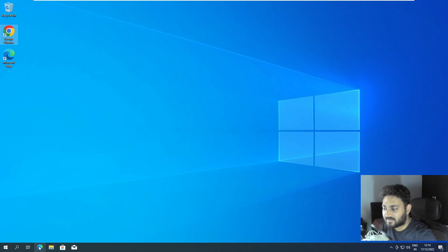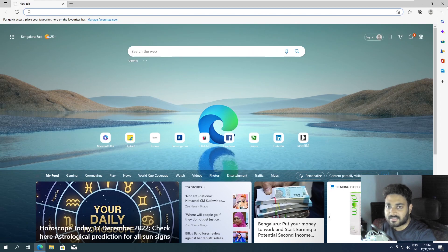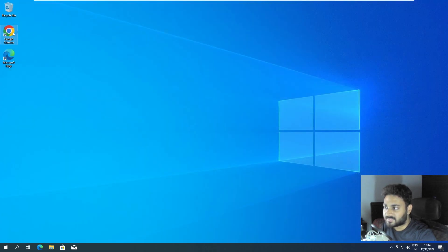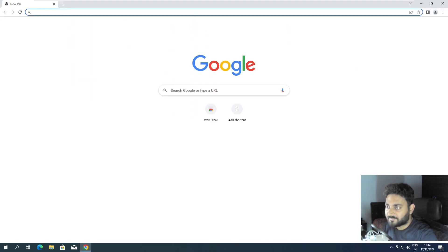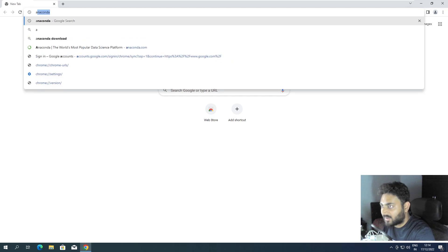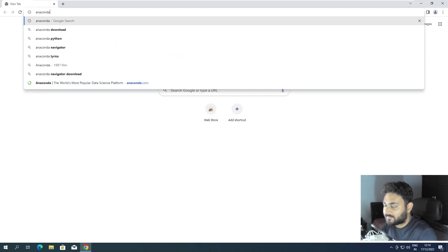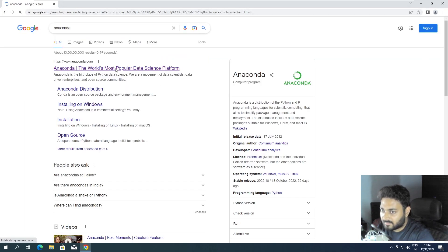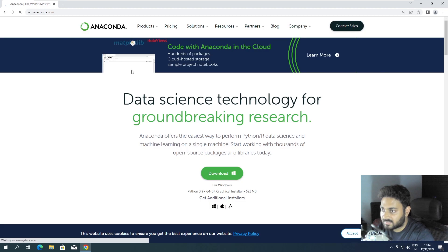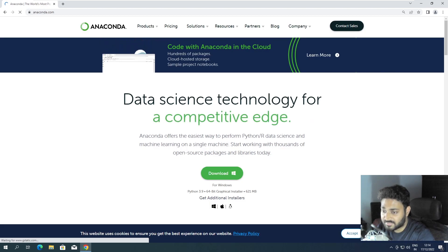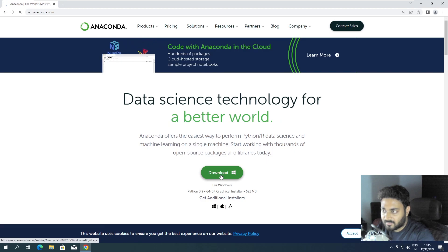I'll show you how to install it on Windows and later we can check how to install it on Linux. First I'll open my Chrome browser and you can type Anaconda. You can come to the first link - I will post the link in the description. Now you can come to downloads.